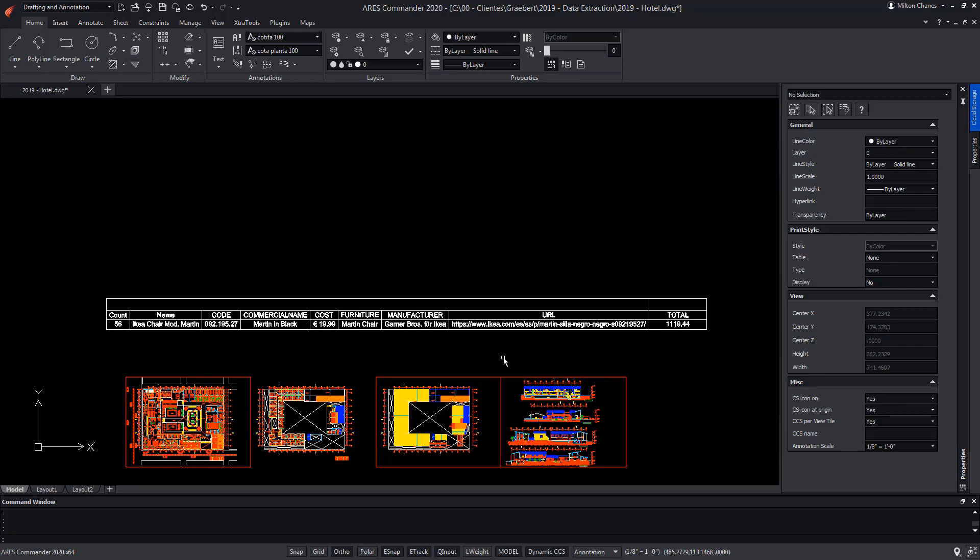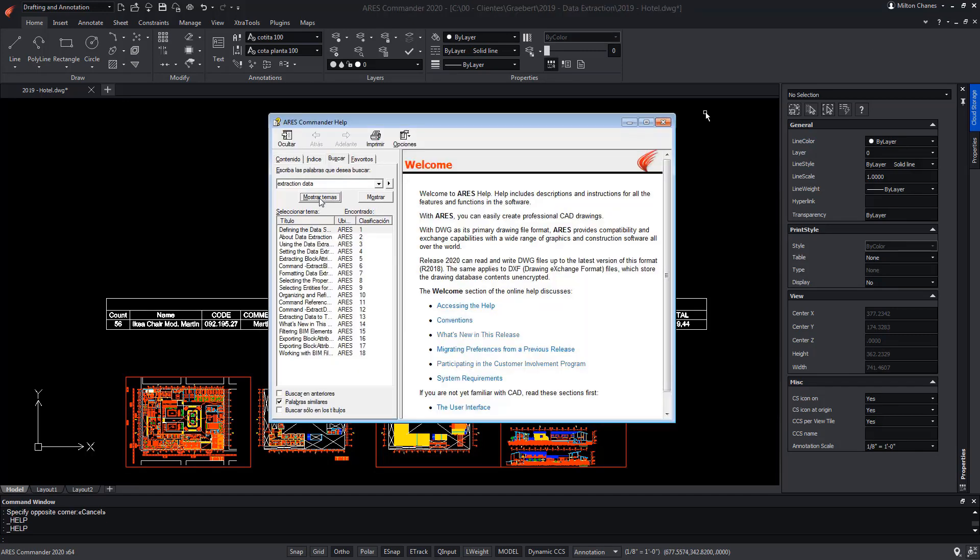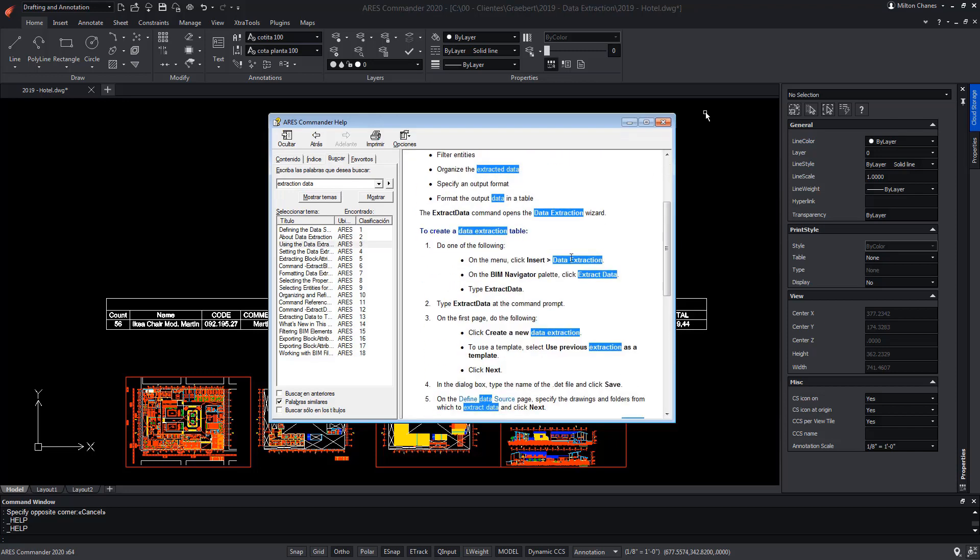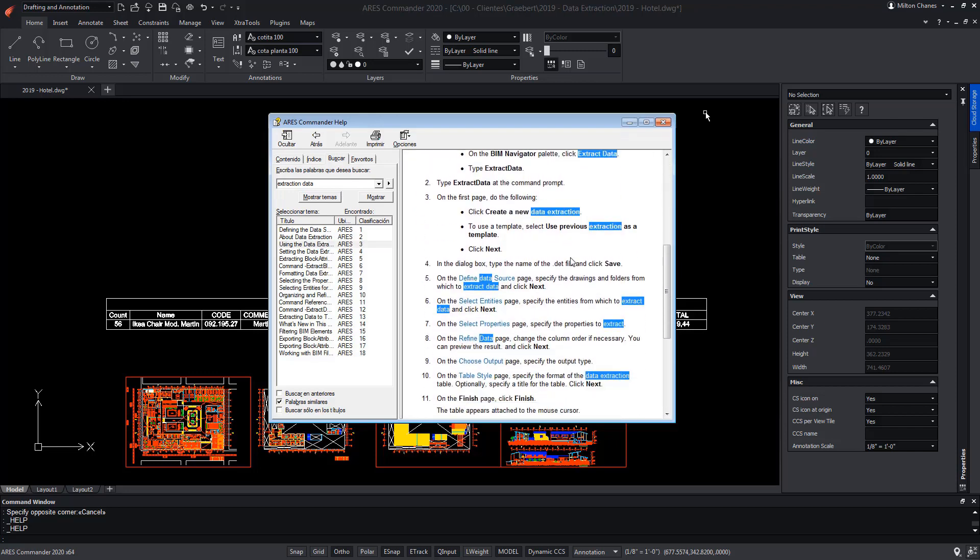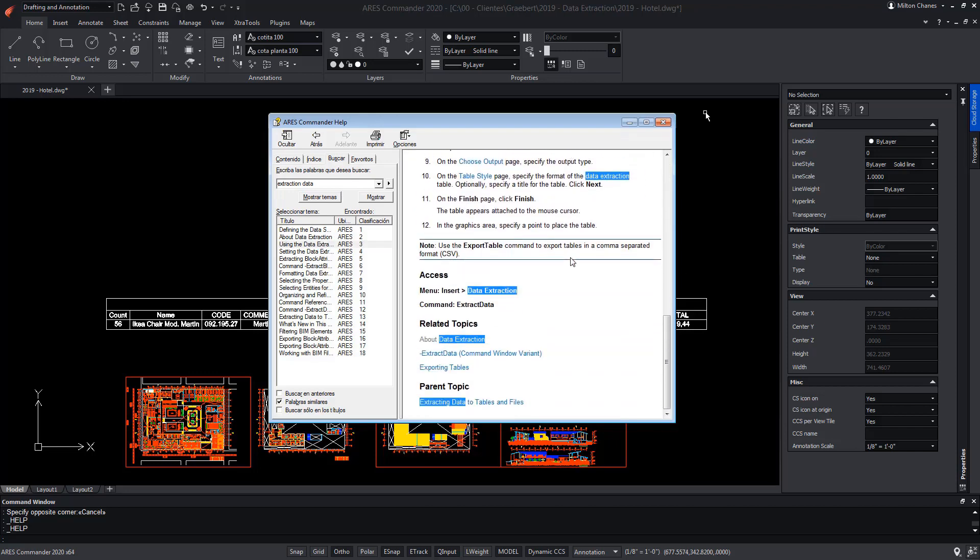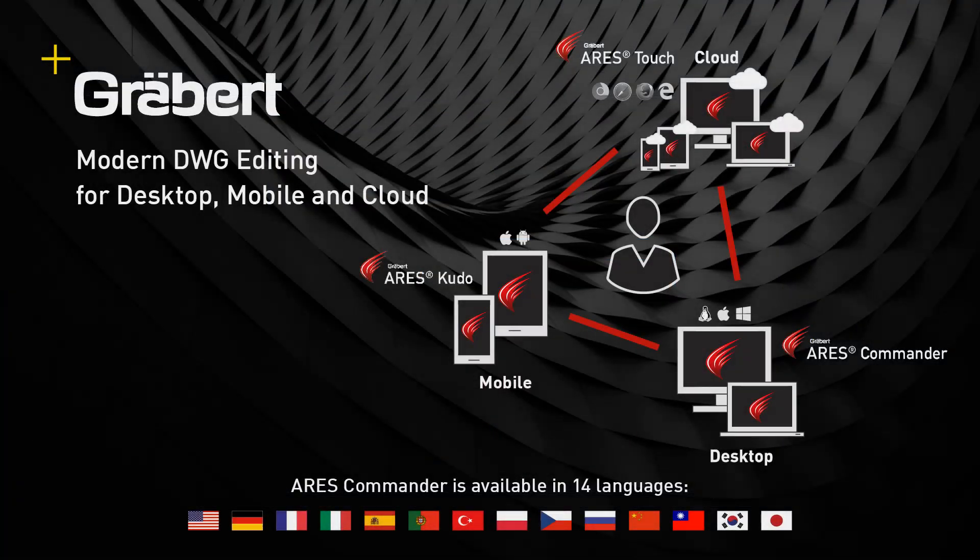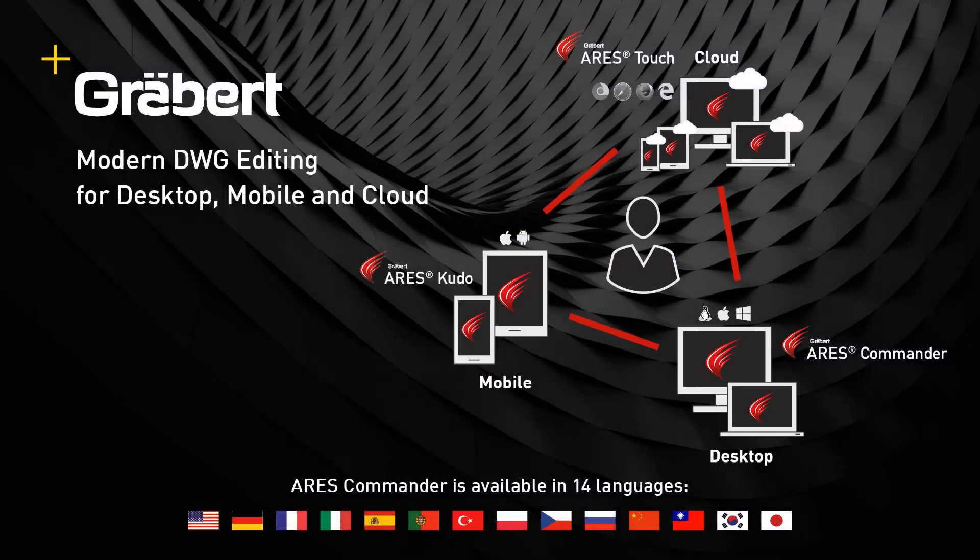To learn more about tables in ARIS Commander, we have another video where we delve into this topic. For these and other topics, you can visit the extensive help offered by the program. Thank you.